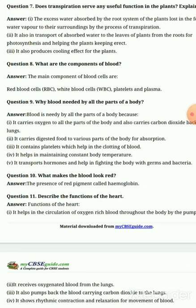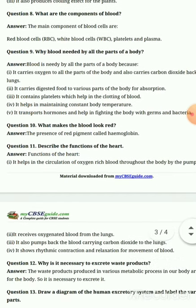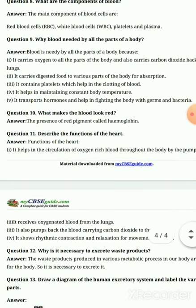The main components of blood are: red blood cells (RBC), white blood cells (WBC), platelets, and plasma. Question number 9: Why is blood needed by all parts of our body?